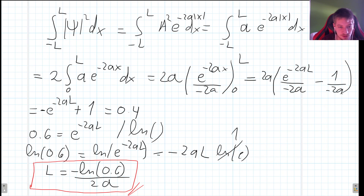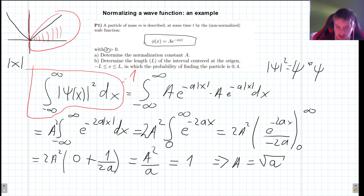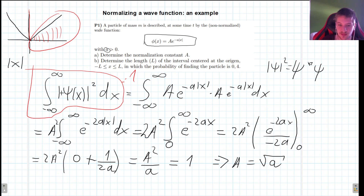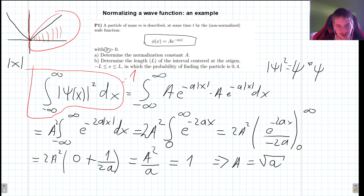So as you can see, this process is straightforward. You just need to know the probability equation: integrating |ψ|² over a certain interval gives the probability of finding the particle there. That is it for this video; I will see you in the next one where we do another example. Thank you very much.